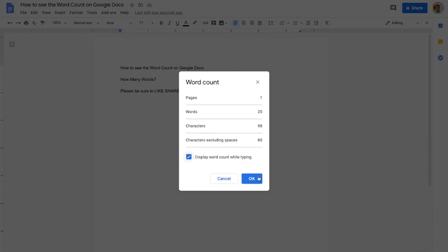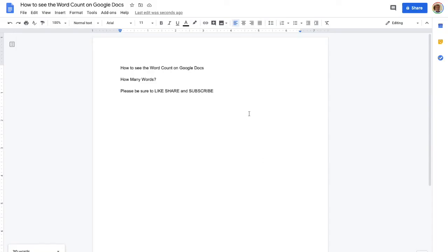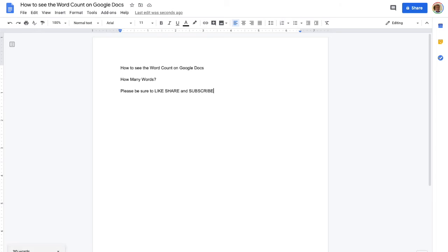So we can click that and you can see down here now we're displaying bottom left the number of words that are typed up there. To turn that feature off, you can click right there to hide the word count.